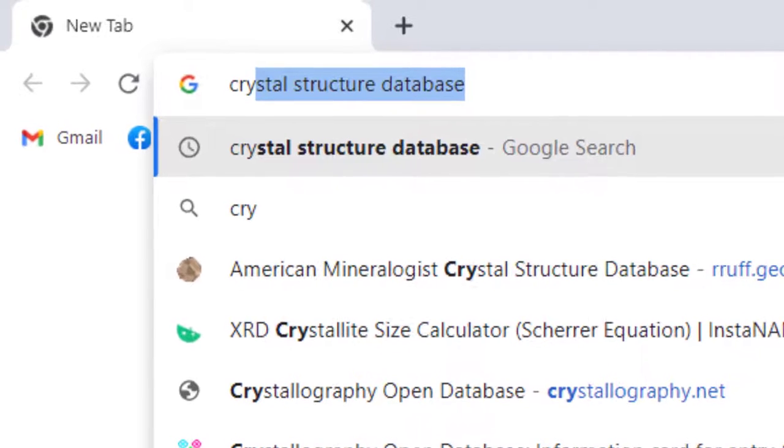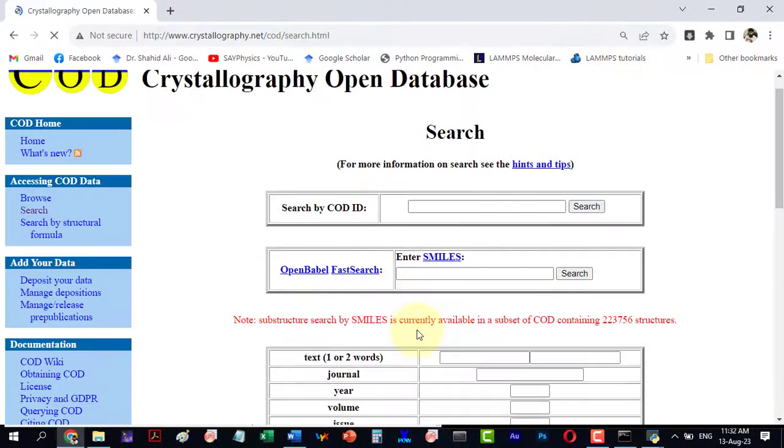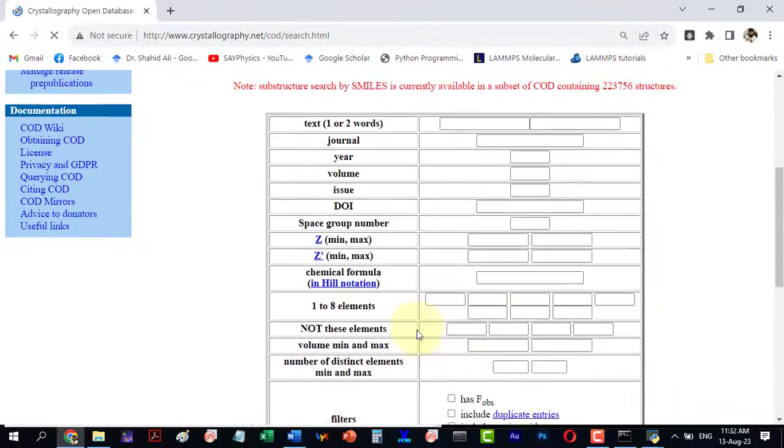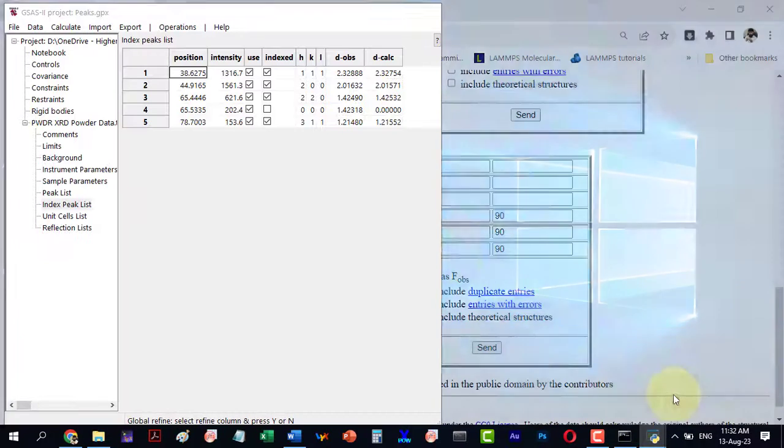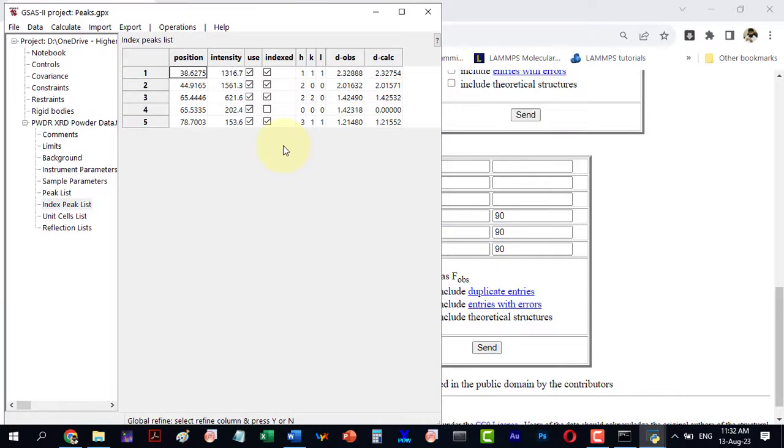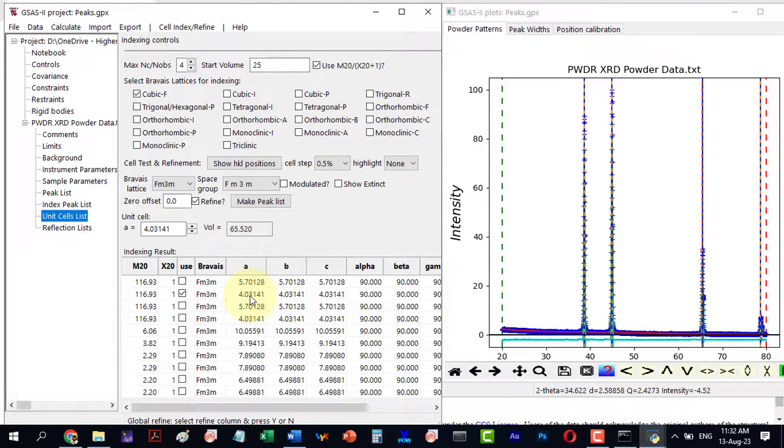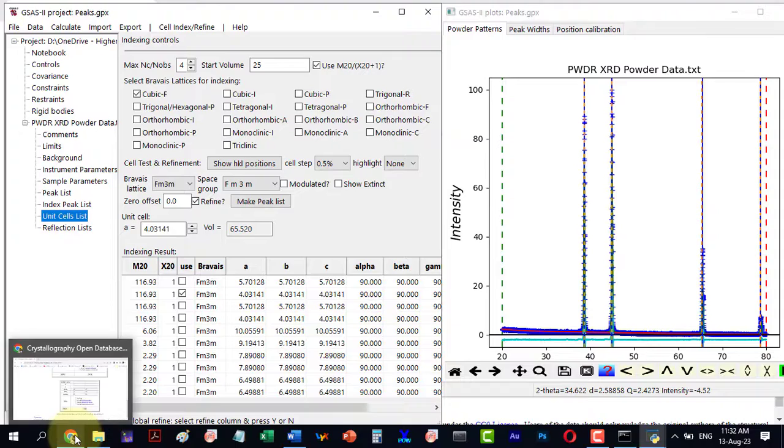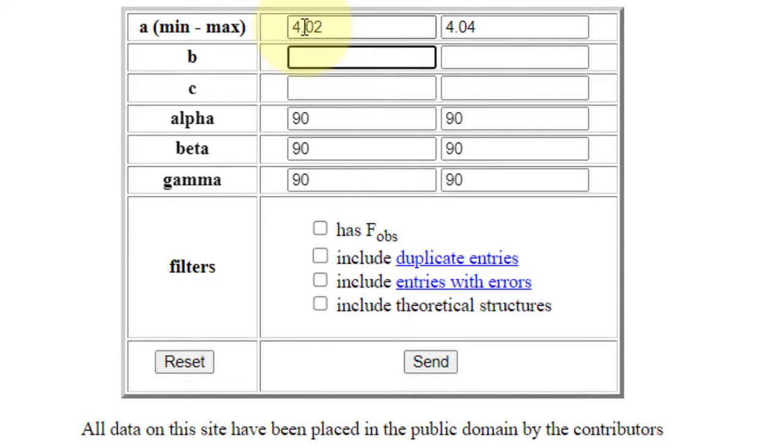To identify the material, visit the Crystallography Open Database. As our material lattice constant is 4.03141 and the structure is cubic, we will provide range of A, B, and C slightly less and more than 4.03.